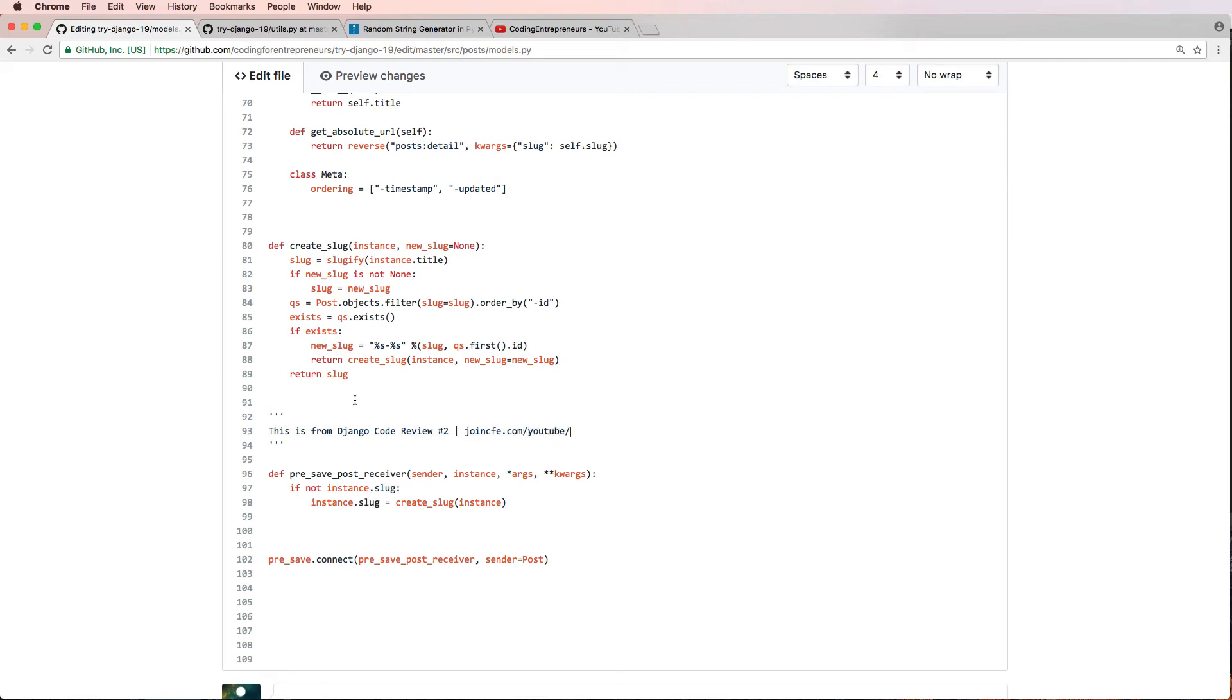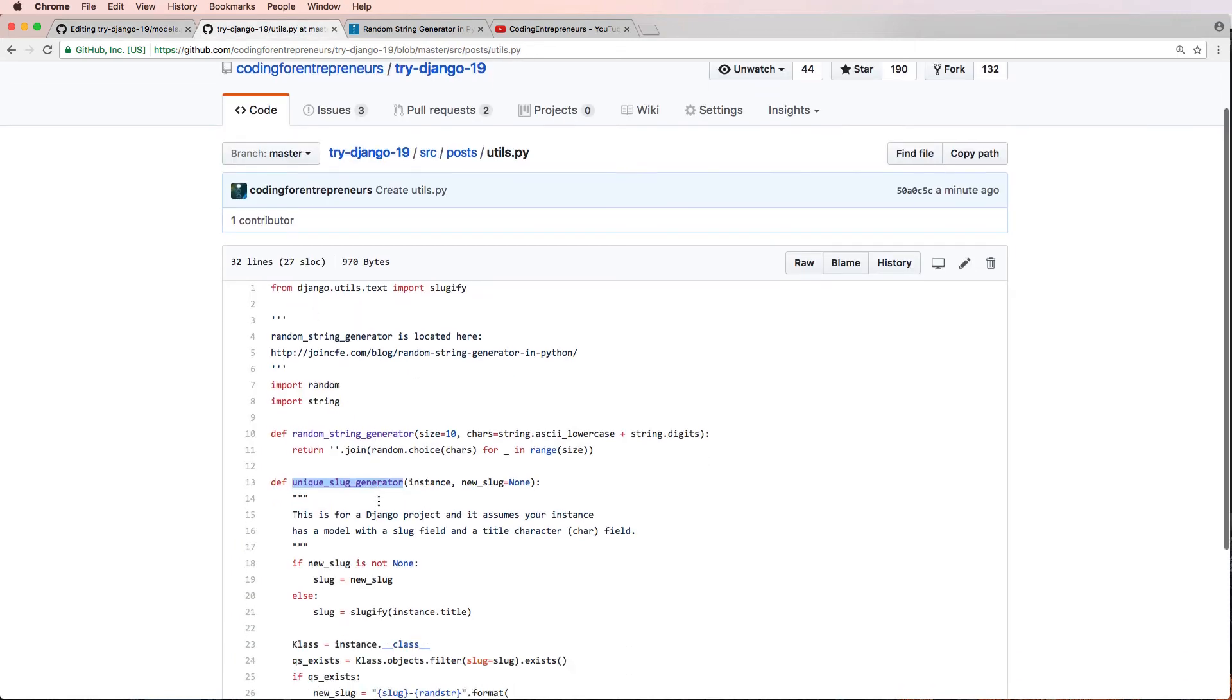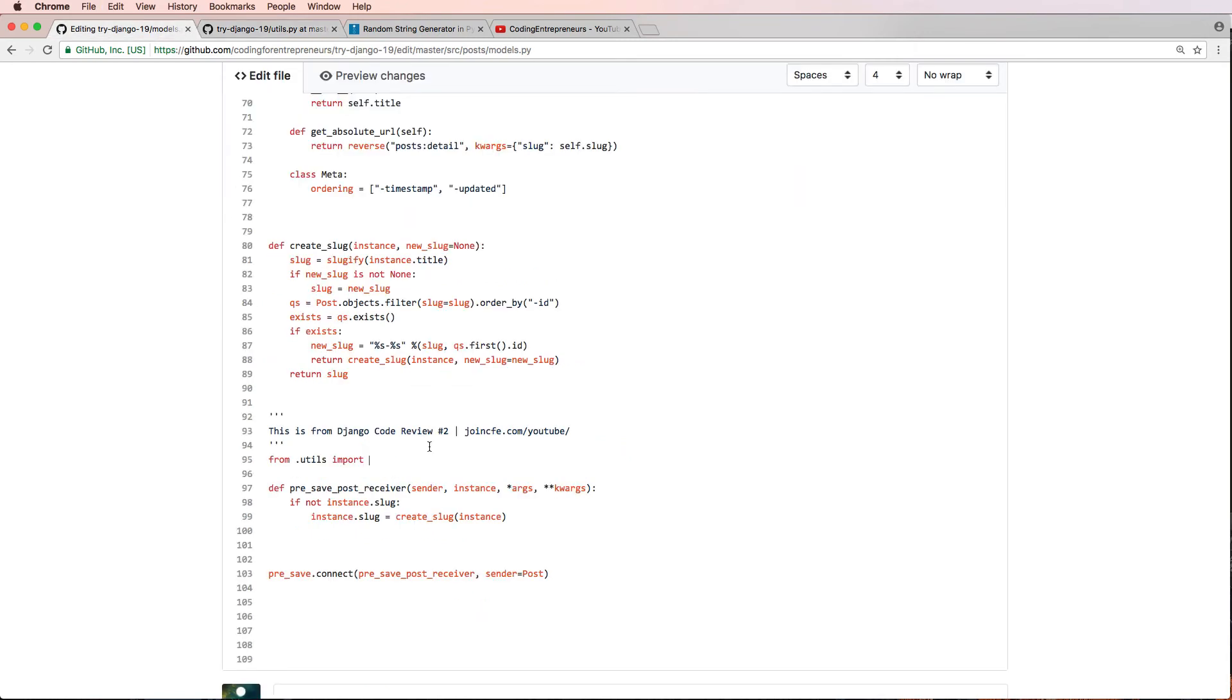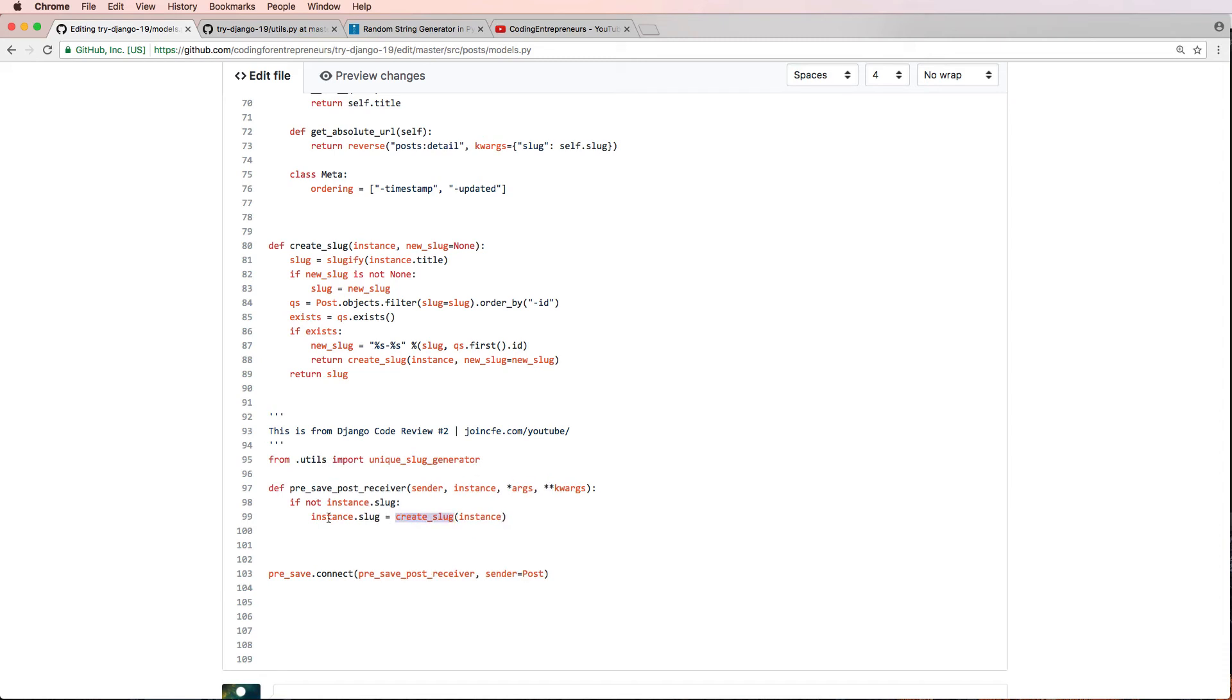And now we're going to go ahead and do from .utils import, and the utility function that we created was the unique slug generator. And then we're just going to add in that unique slug generator instead of the old one.